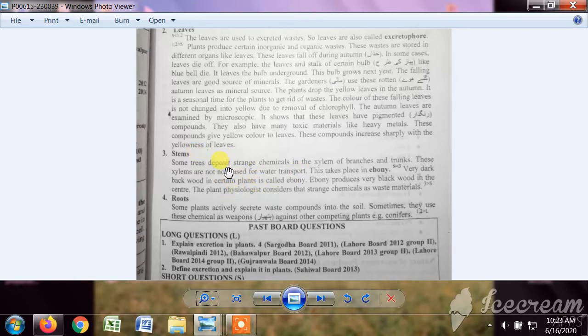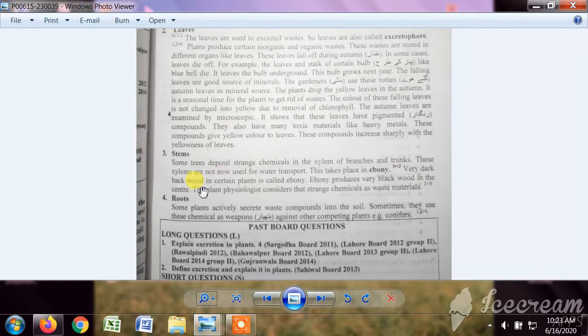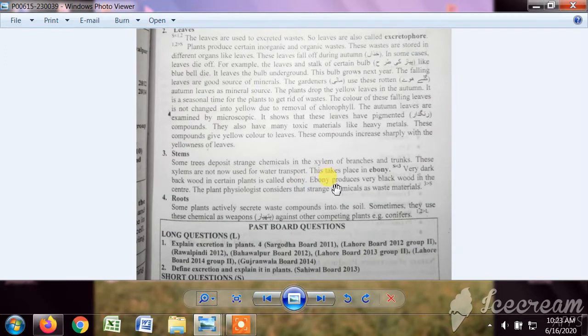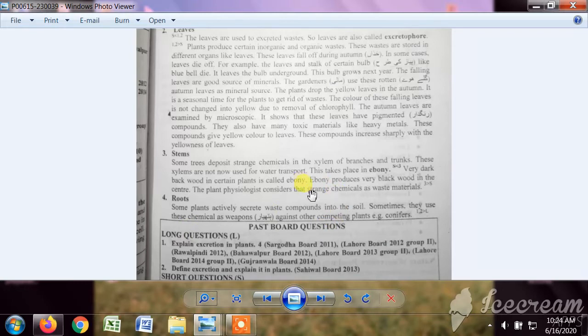Such plants are called ebony, having ebony structure. They have very dark black wood in the center of the plant, and that is called ebony. Ebony is black wood in the center mostly, and it stores the waste products which stem takes from root and soil.